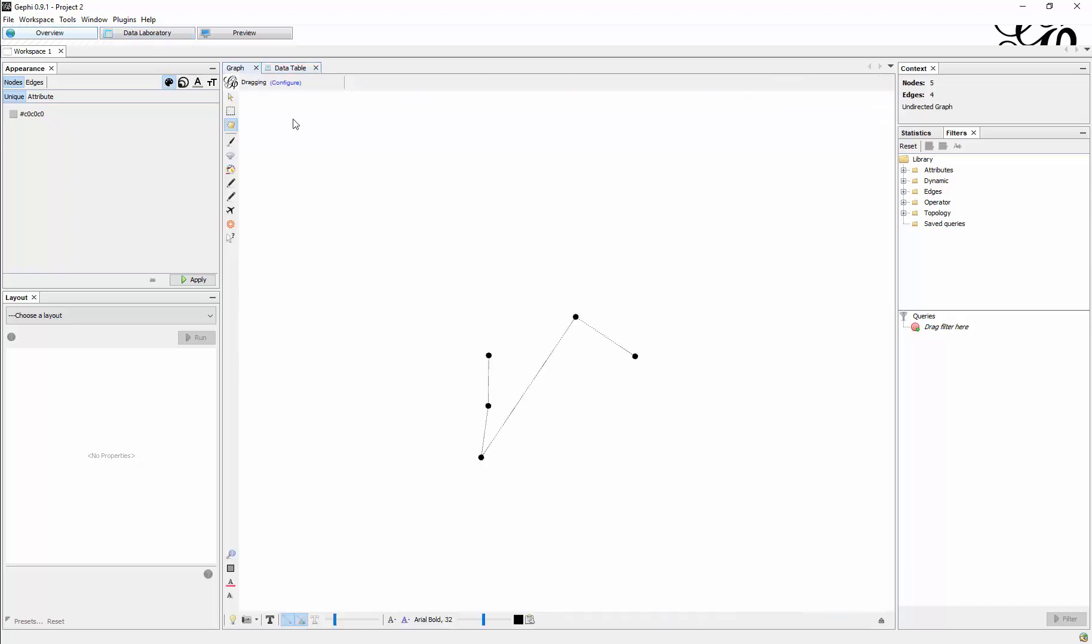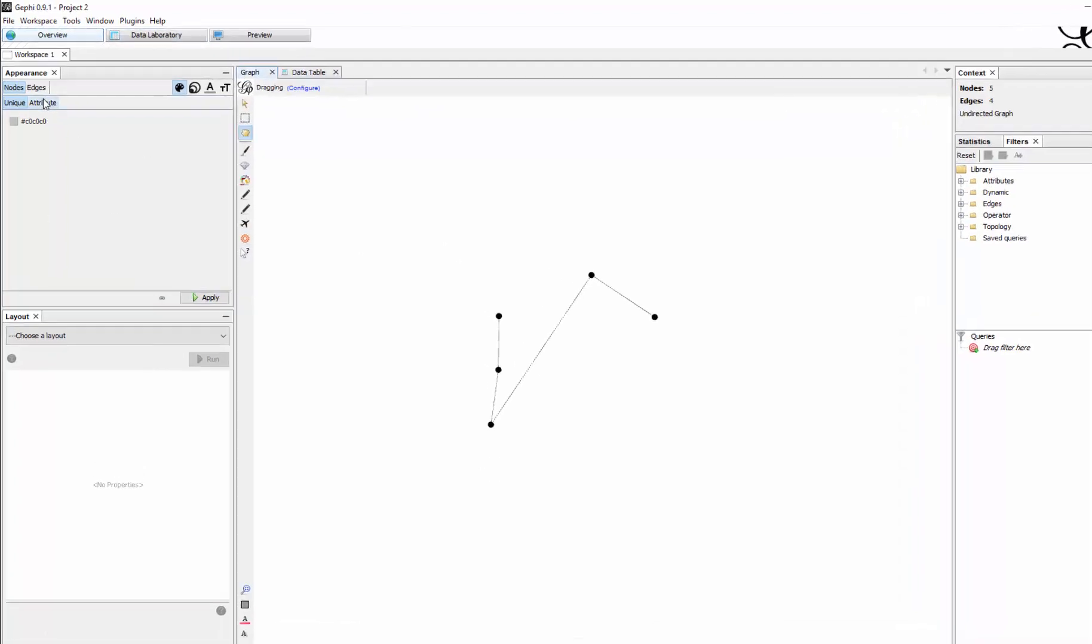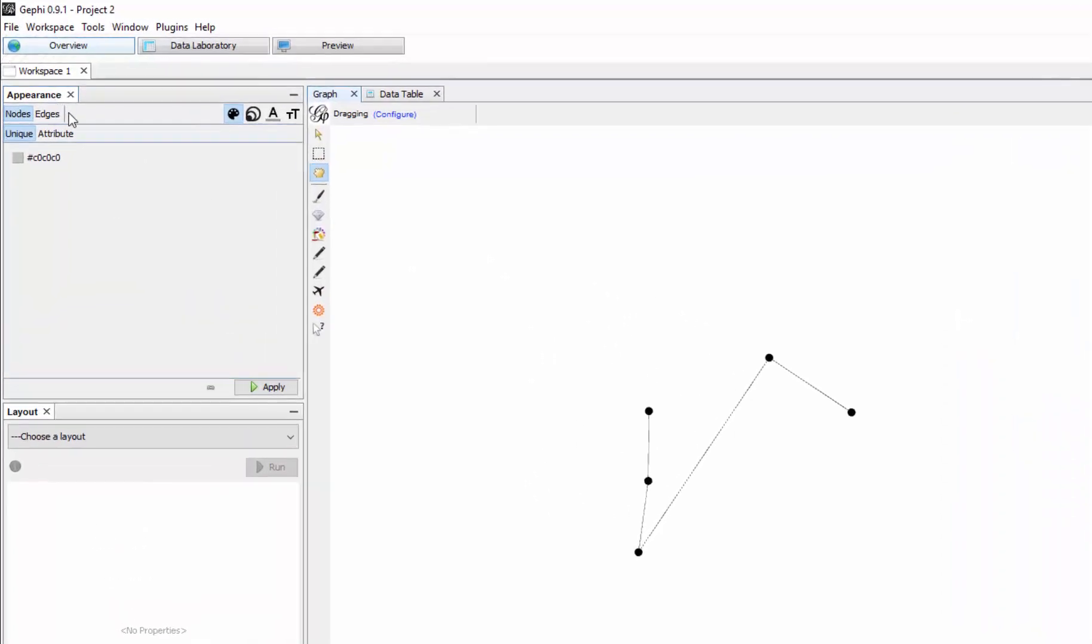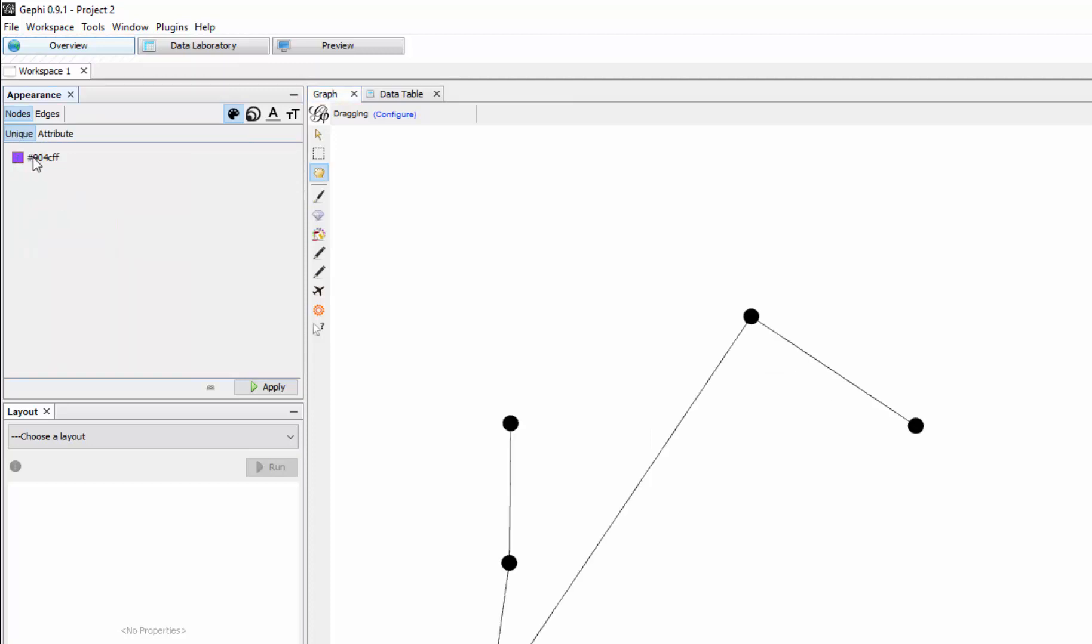I go back to the graph and here we have Appearance as a tab. So I can say the nodes should not be unique, the color should not be unique. I can change it if I would and click apply.